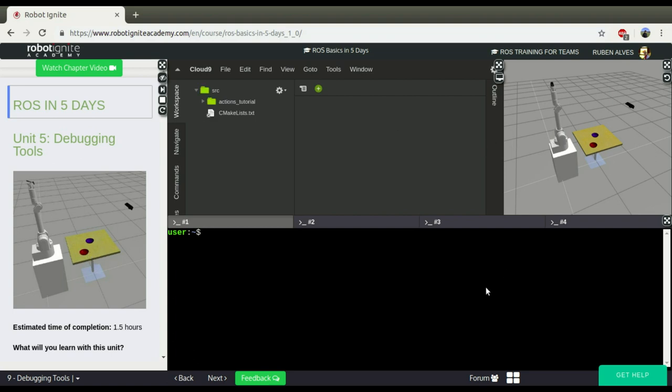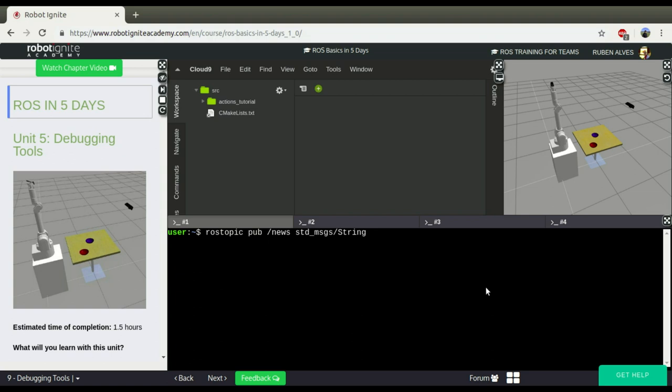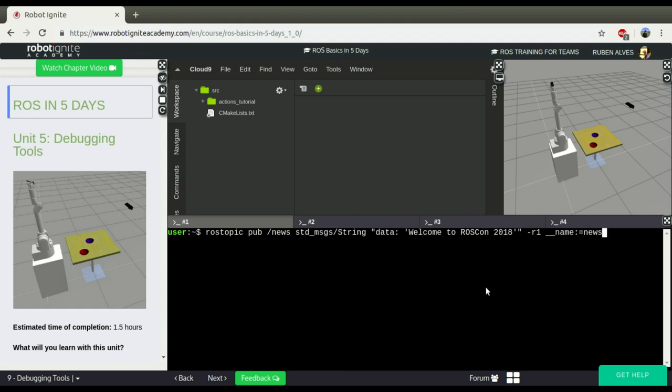I am going to create here a publisher, ROS Topic Publisher, which publishes news topic and publishes strings. And the news, let's say, that is going to publish is Welcome to Roscon 2018. And let's publish one message per second and let's call this node a news publisher.